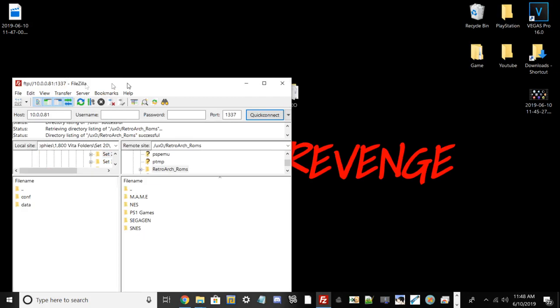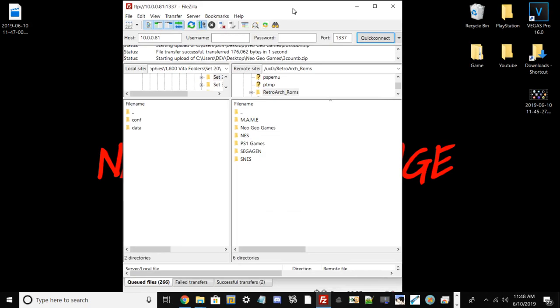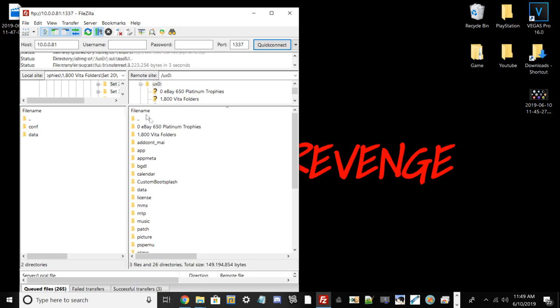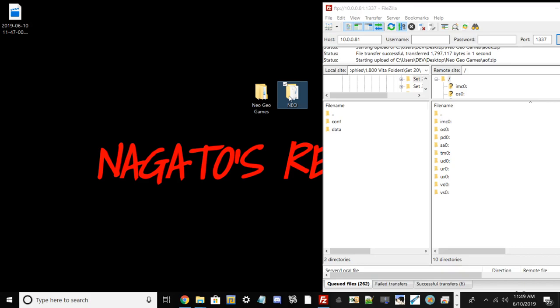Once you have retroarch_roms, you need to go ahead and put your Neo Geo games in here. So that's what I'm going to do now. I do recommend the USB method since it's going to be faster, but my games are transferring over now.